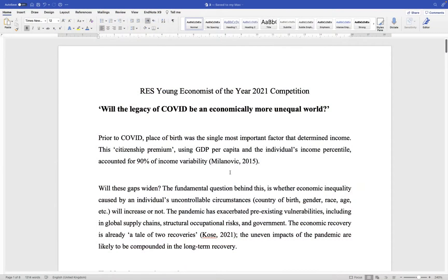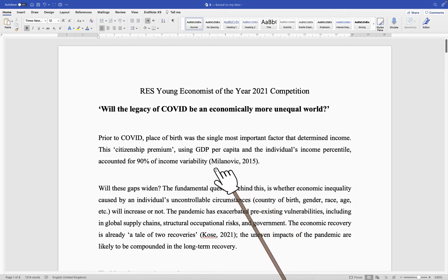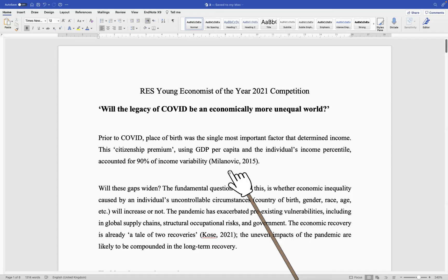Now let me explain with some examples. I picked this essay example from last year's Royal Economic Society's Young Economist of the Year competition and made some slight changes to it. So let's have a look. This essay is about inequality, a topic that is close to my heart, and in its opening paragraph it cites or mentions another study.